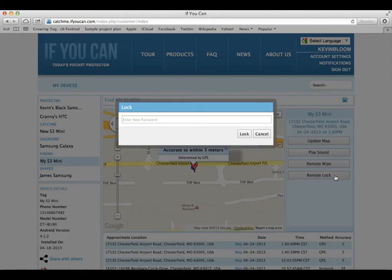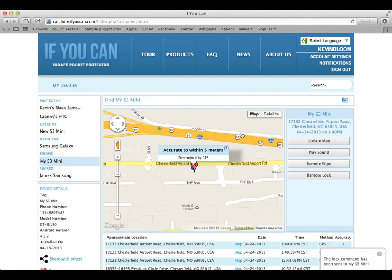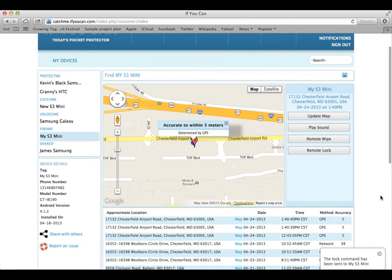Remote Lock will allow you to change the screen lock password with a single step rather than navigating through multiple screens on the device and entering old and new passwords multiple times. Remote Lock will also lock a phone in use with a new password.